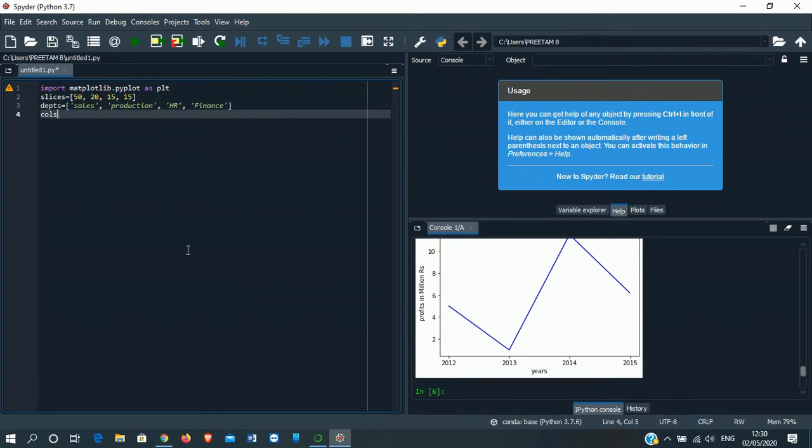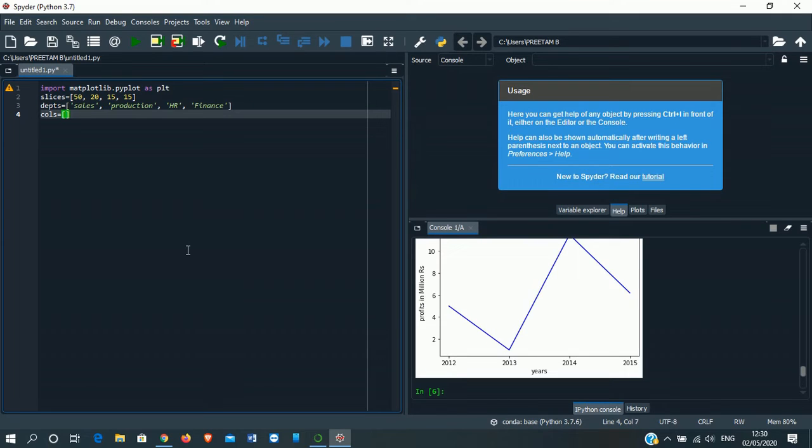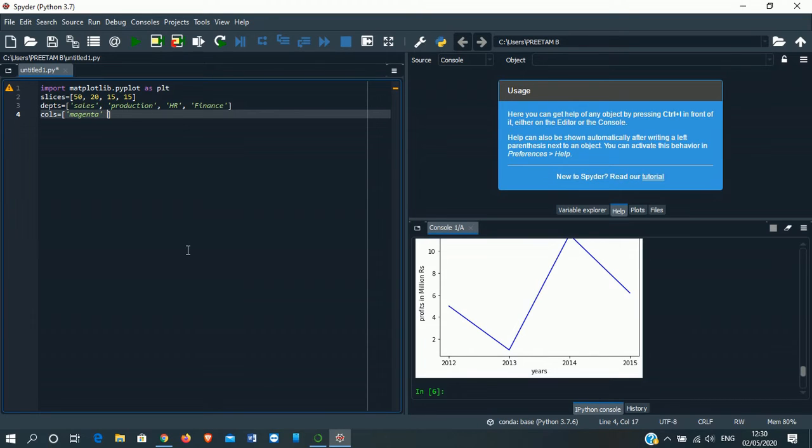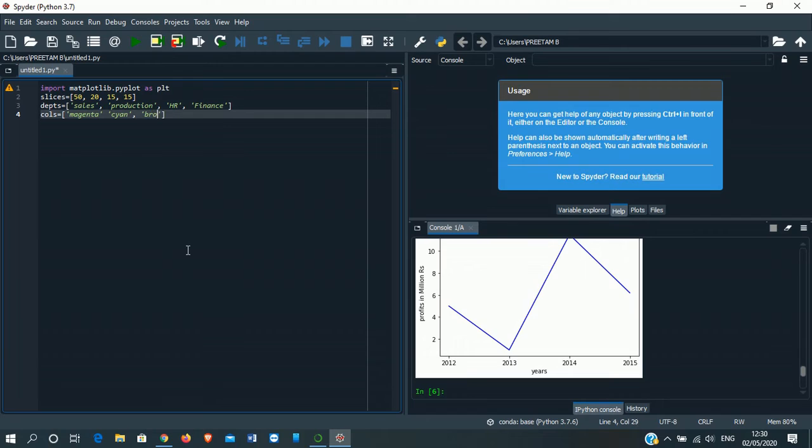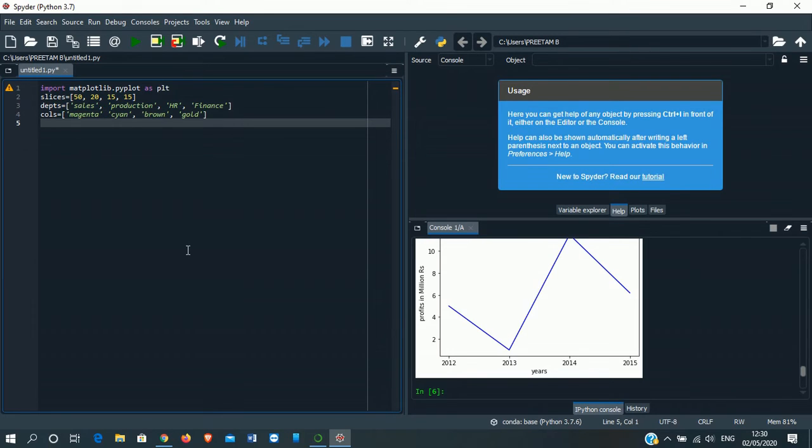Another variable we are taking, COLS. Here we will denote each color which will be denoted in our pie diagram. Second one, suppose the color is cyan. Third one, let it be brown. Fourth one, let it be gold color. Enter.